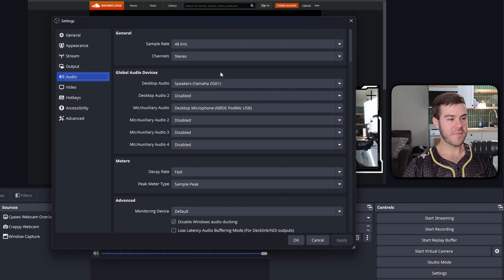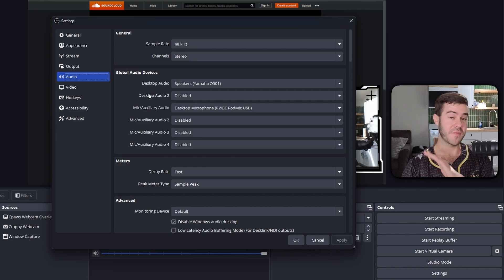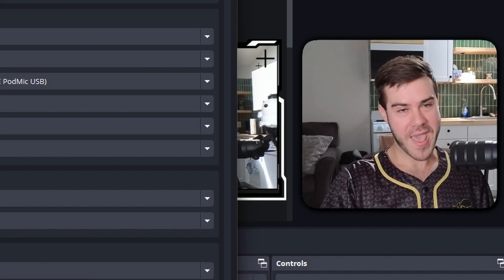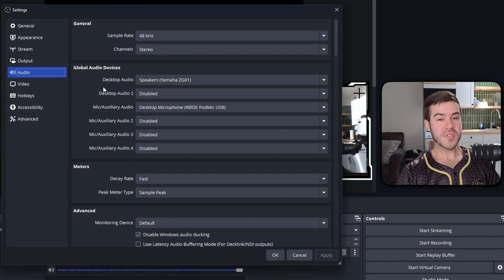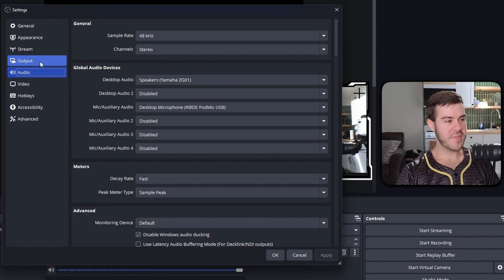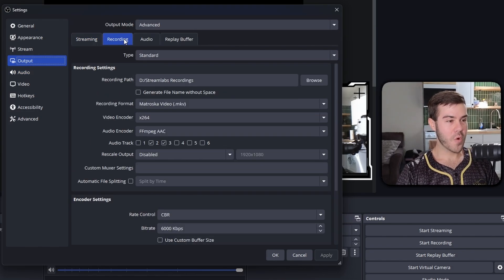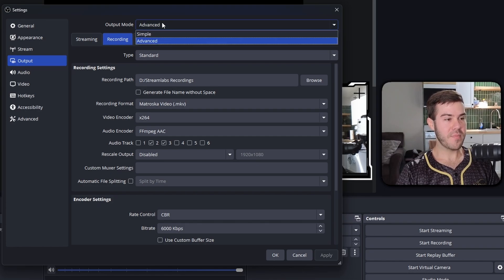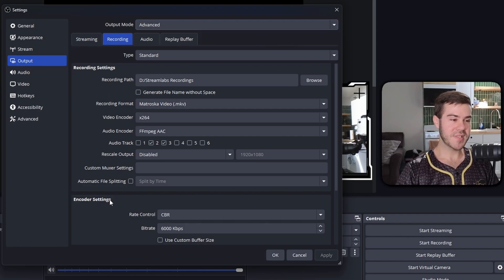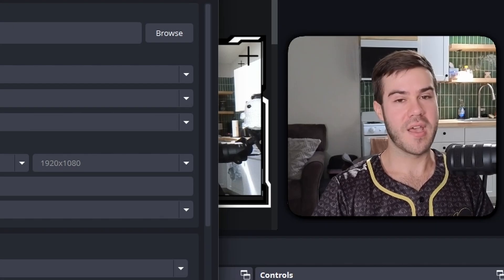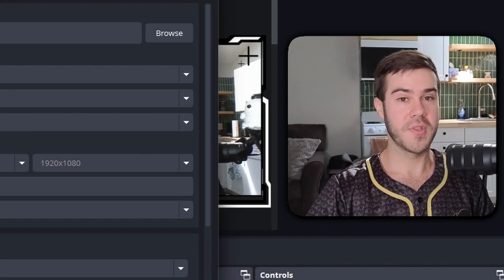Go back into settings, go to the audio tab, and confirm everything is set up correctly — that's good to go. Now go to the output tab, which is one above the audio tab, then go to the recording tab. Change the output mode from simple to advanced, but don't freak out — it's only so you can see all the settings, and it's really not that hard.